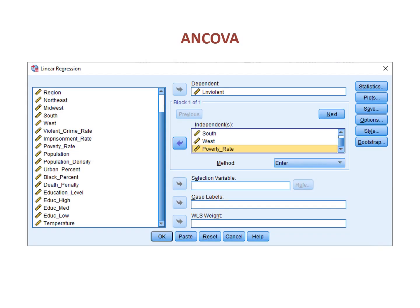Categorical and numeric independent variables can be run side by side in the same model. This model is sometimes referred to as an ANCOVA, standing for analysis of covariance. An ANCOVA can be run using the regression procedure, the univariate procedure, and the generalized linear models procedure.